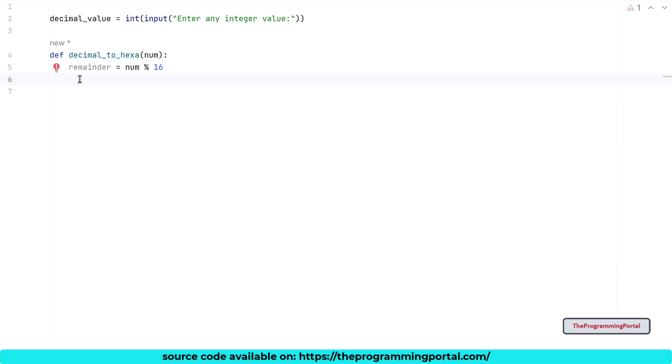To have such mapping, we can use a Python dictionary where each key will be our value from 0 to 15 and hexa value will be stored as dictionary value. To create a dictionary, I can write conversion_table equals to curly braces. If you are unaware of dictionary in Python, it is a data structure to store key value pair data. I will put the link in the description to explore more about it.